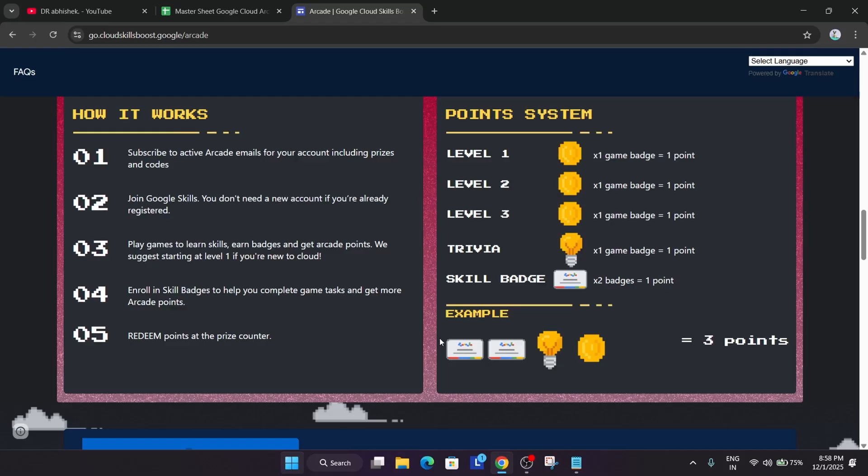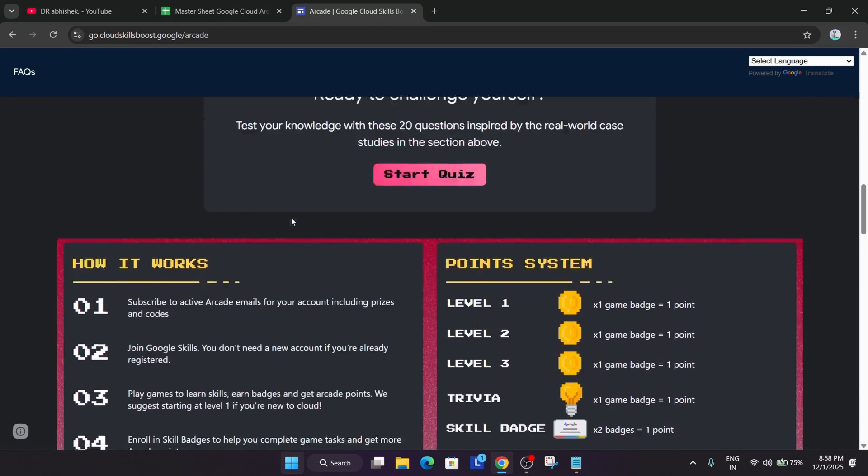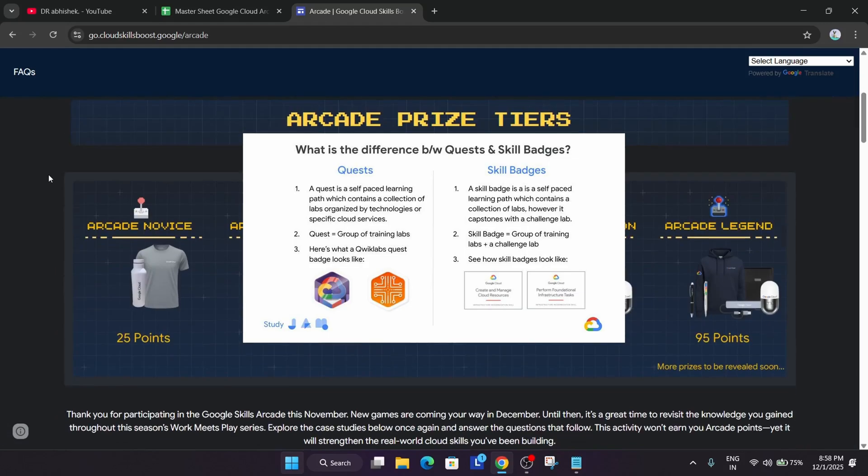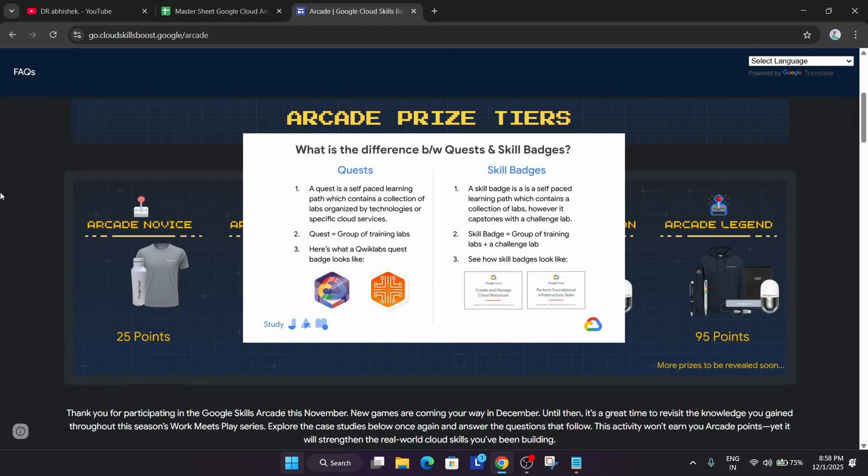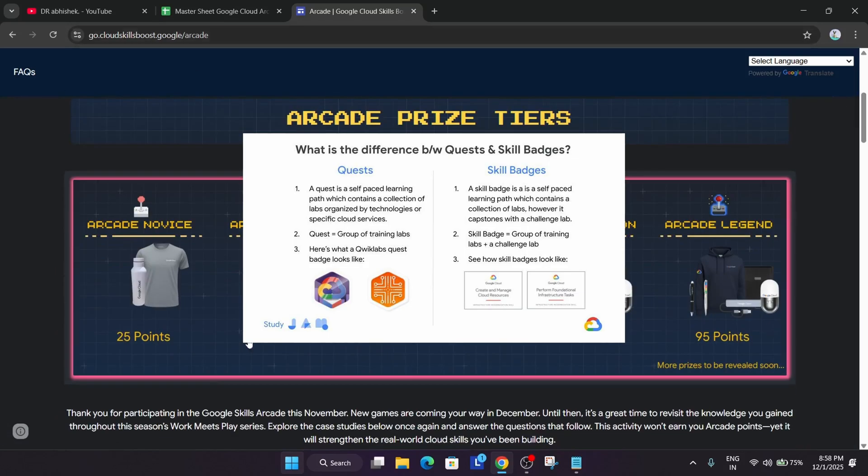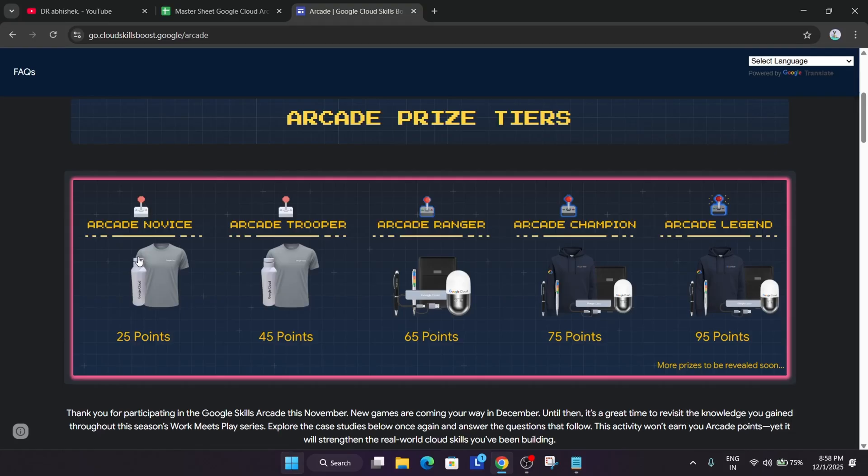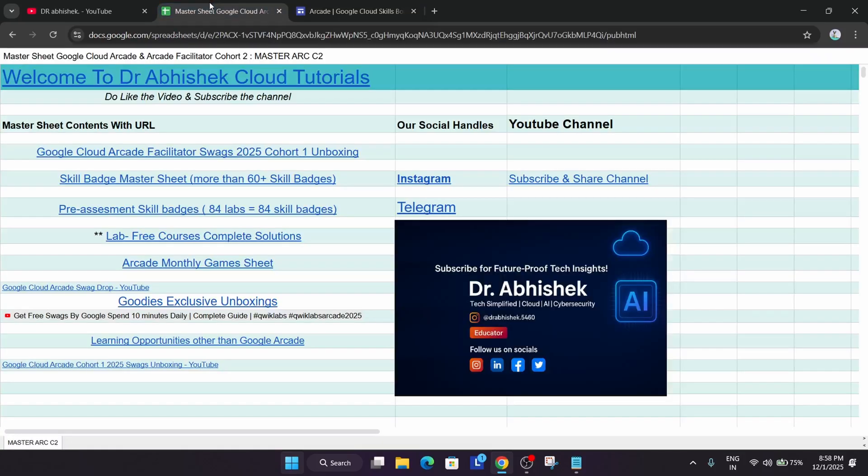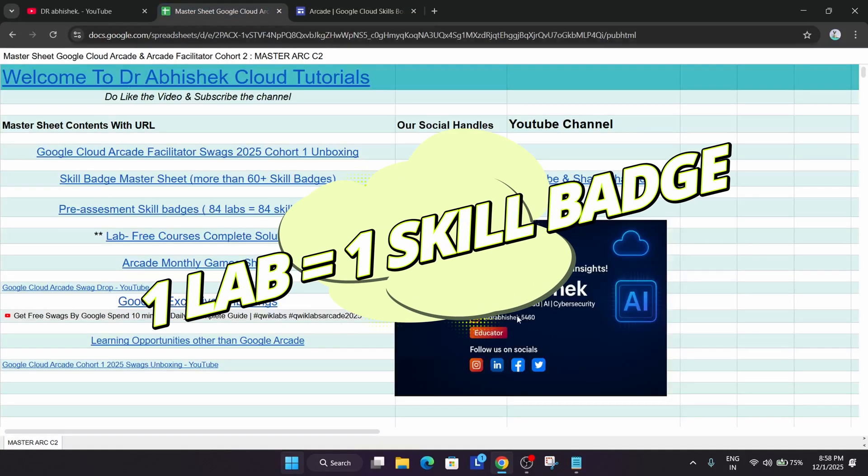So it's very inconvenient to do that much hard work. Is there another easiest way to get at least 25 or 45 points? You can see it's the easiest way to get up to the Trooper Tier. Here is the perfect guide for you.